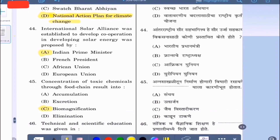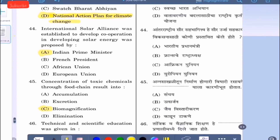Question 44: International Solar Alliance was established to develop cooperation in solar energy and was proposed by — option A: Indian Prime Minister, option B: French President, option C: African Union, option D: European Union. The correct answer is option A, Indian Prime Minister.